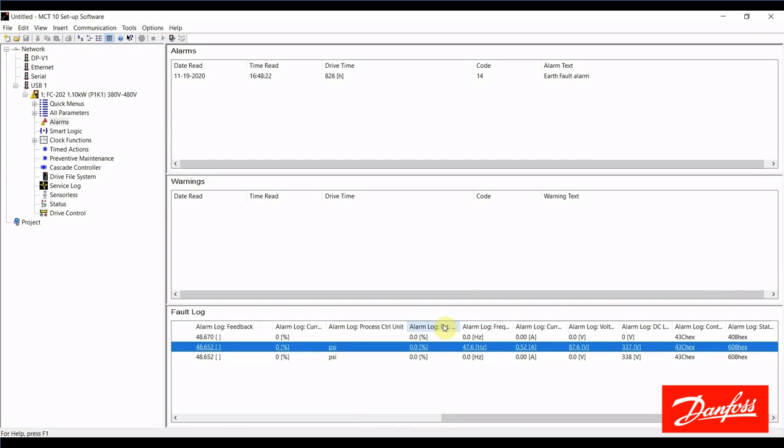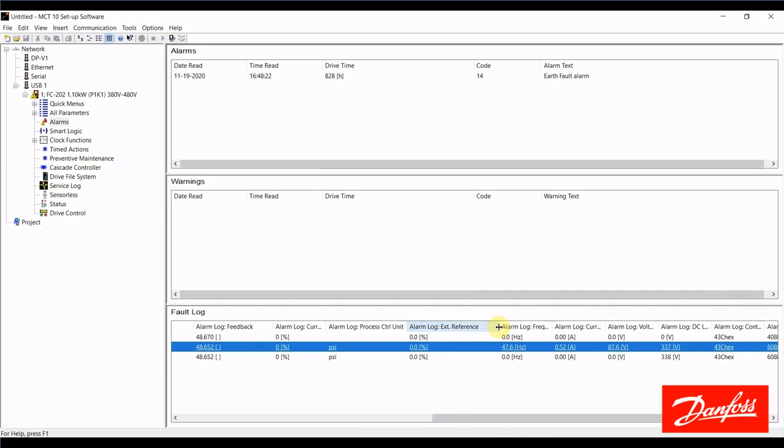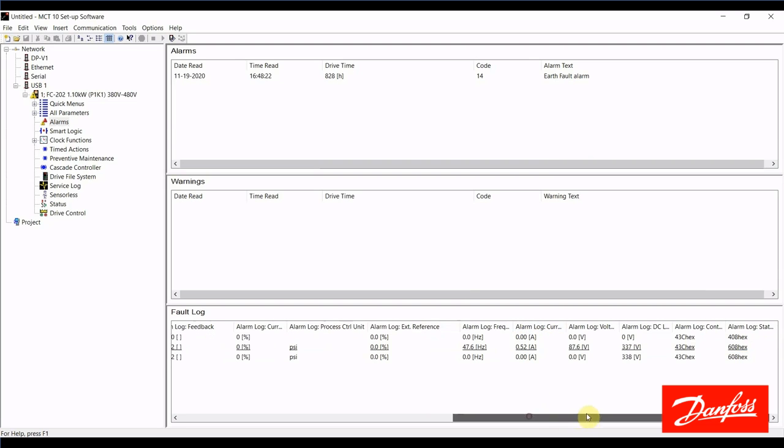We can see here the alarm log process control unit was PSI. The alarm log external reference at the time of the alarm was 0%. This would only be applicable for speed control applications where we were giving the drive an external reference signal. The frequency at the time of the alarm was 47.6 hertz.